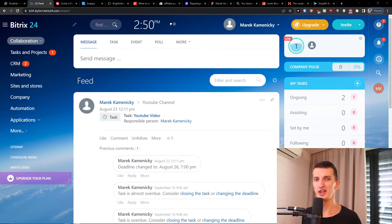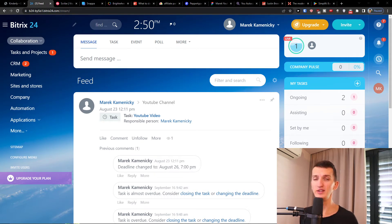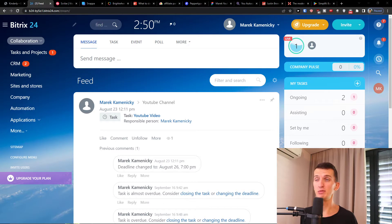Hey there guys, my name is Markus and in this video I will guide you how you can easily use project management in Bitrix24.